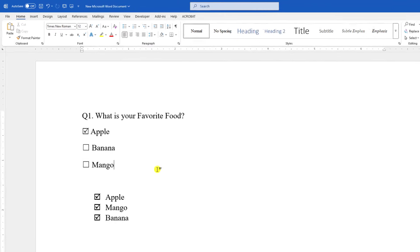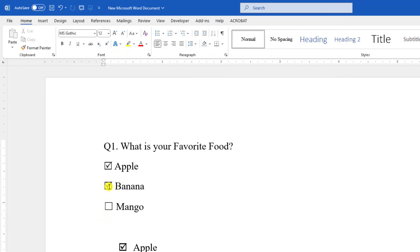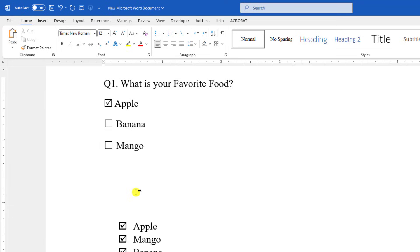In this video, you are going to learn how to insert the clickable checkbox in Microsoft Word like this. To be an expert, watch the video till the end. Let's begin the topic.